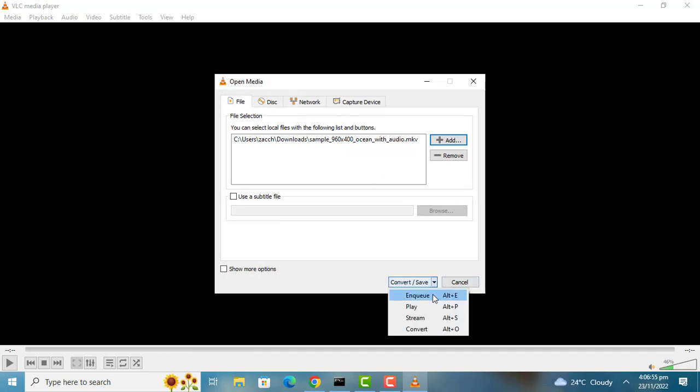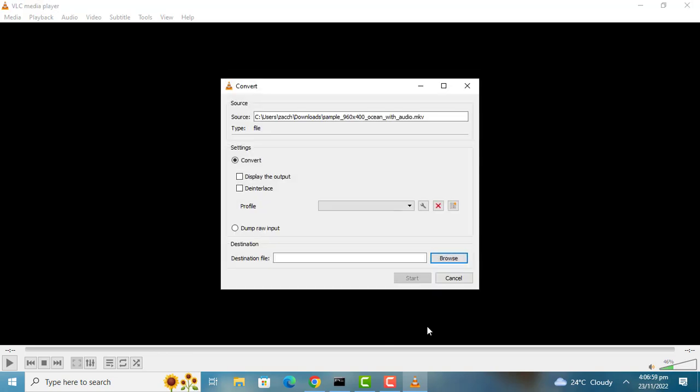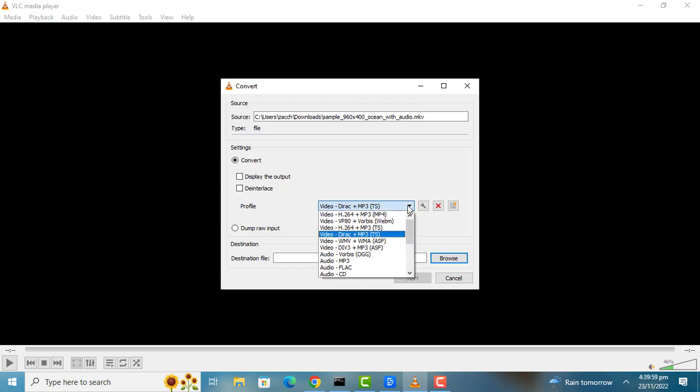Click on Convert/Save and choose Convert. Go to Profile and select MP4, the file format you are going to convert to.